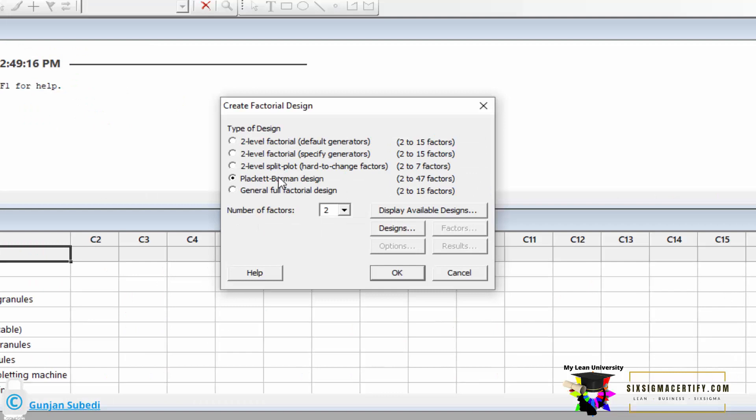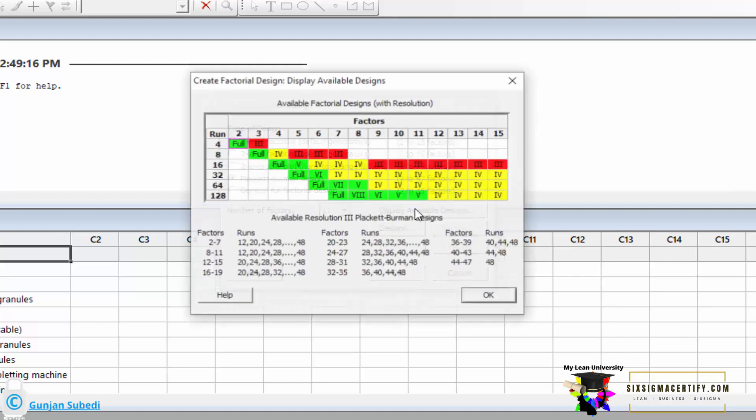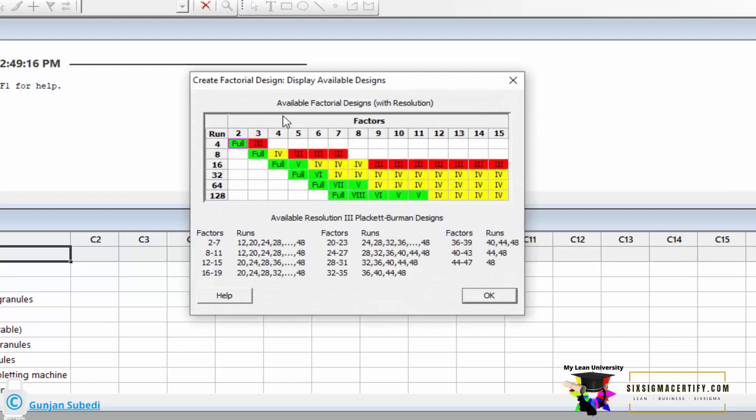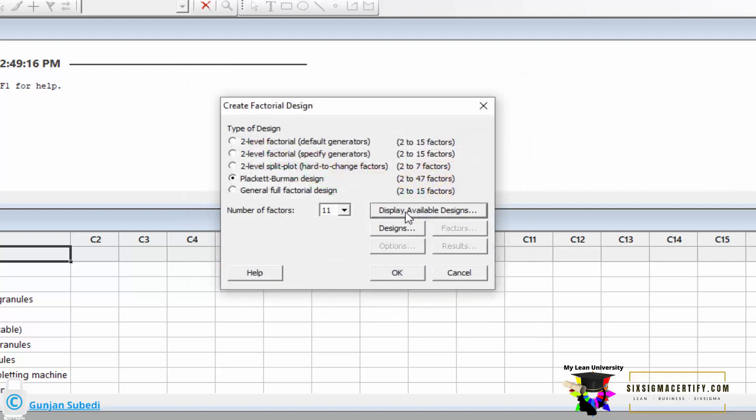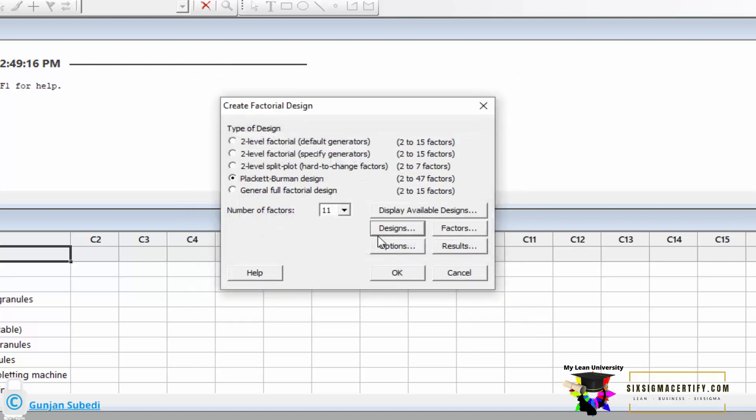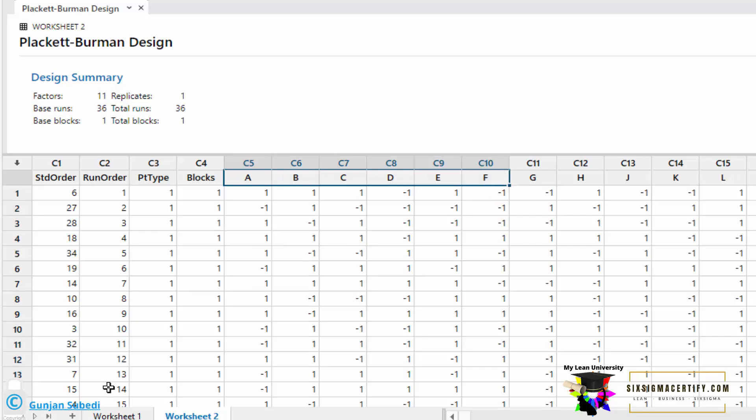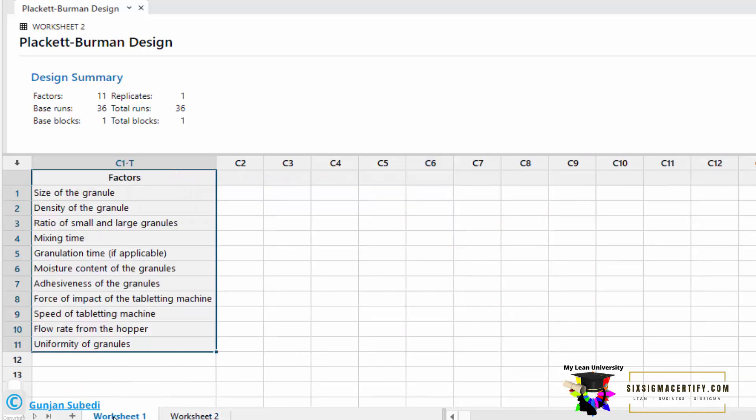Now, if you conduct the similar experiment in Minitab 2017 version, you can see this kind of window. There are different kinds of design, general full-factor design, Plackett-Burman design, and other kinds of design. In the similar way, you can select the number of factors. The same window available designs can also be looked at in this tab. If I select the 38 number of runs, and if I conduct the experiment. Now, what does this A, B, C, D, E, F, J, K, L mean?